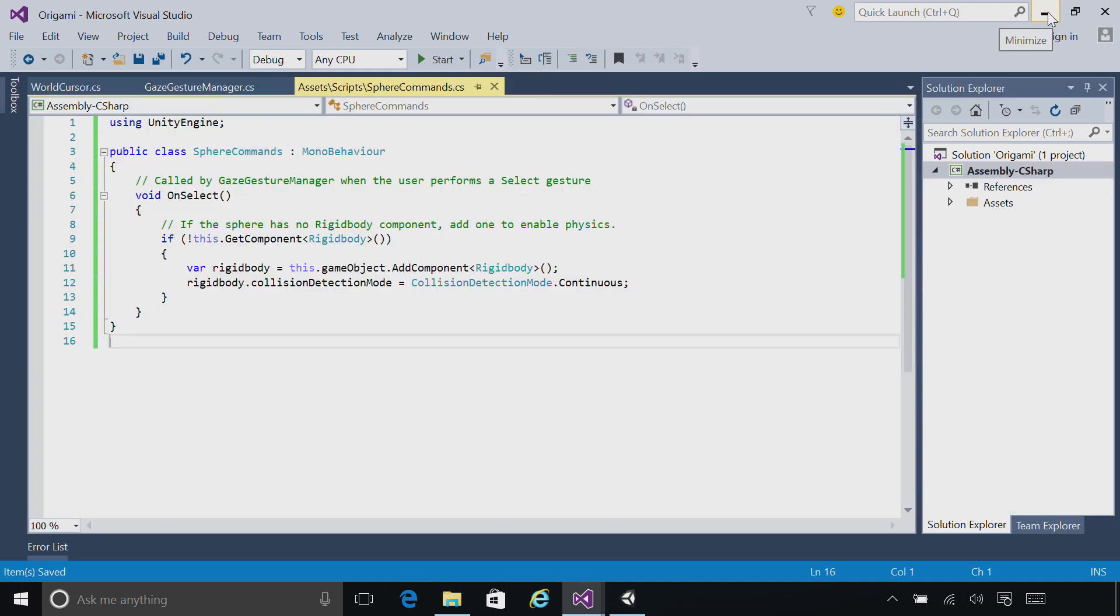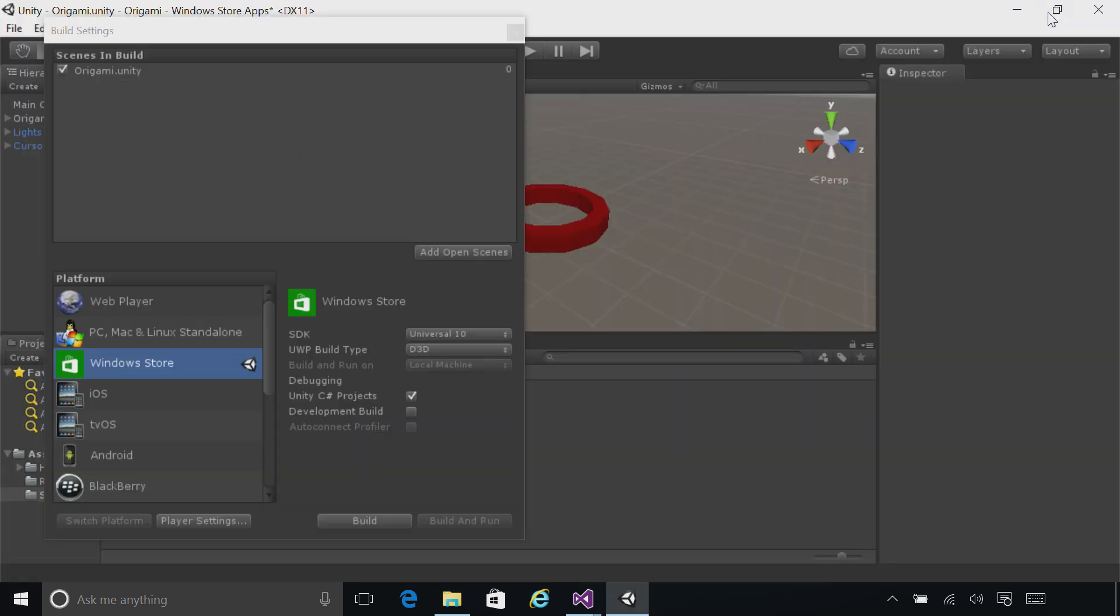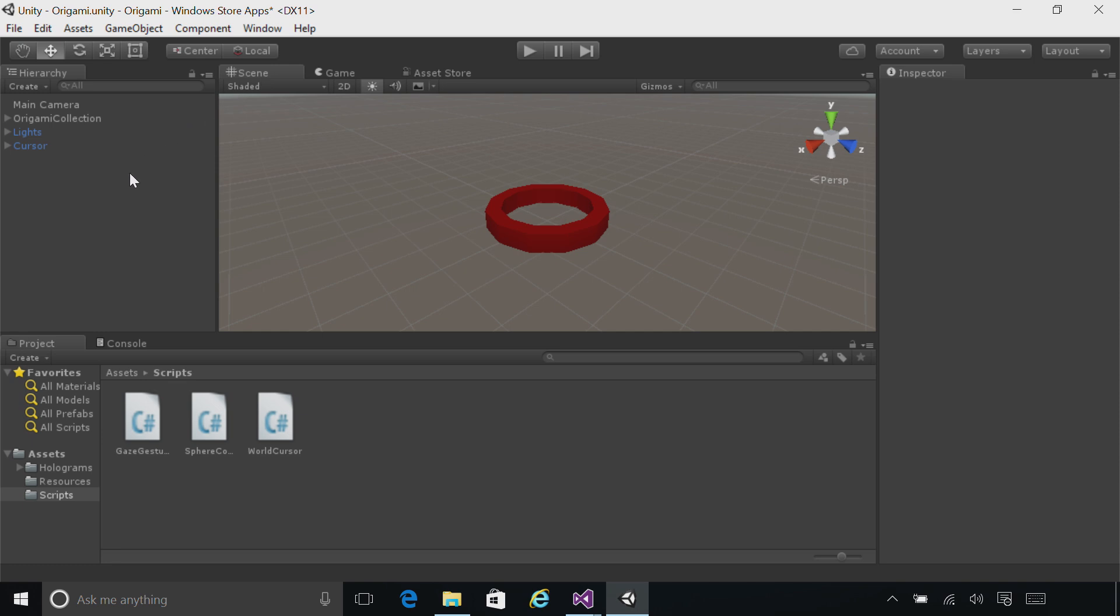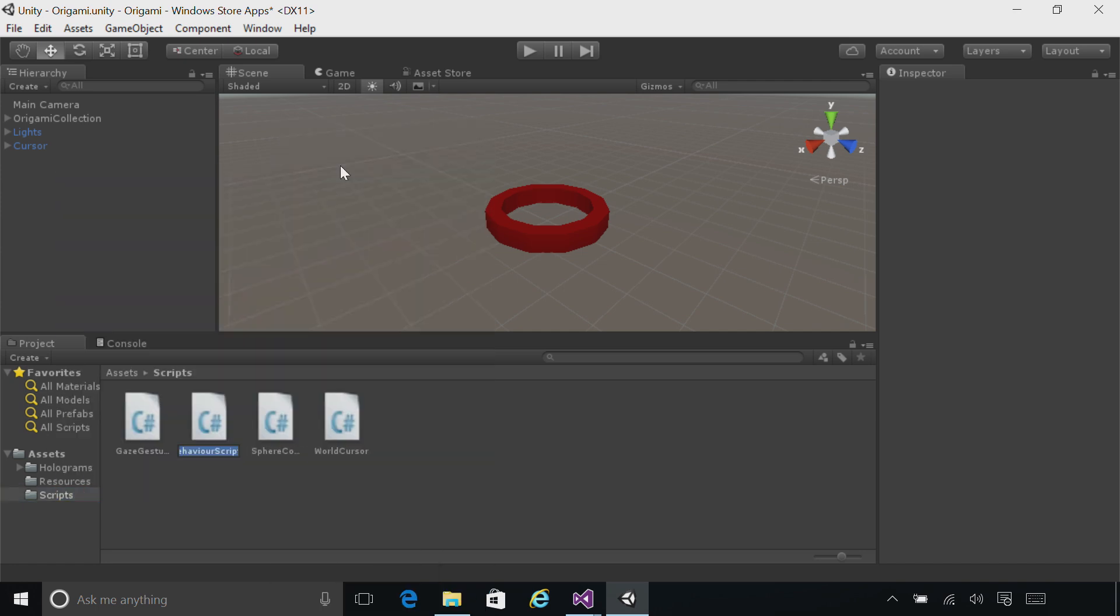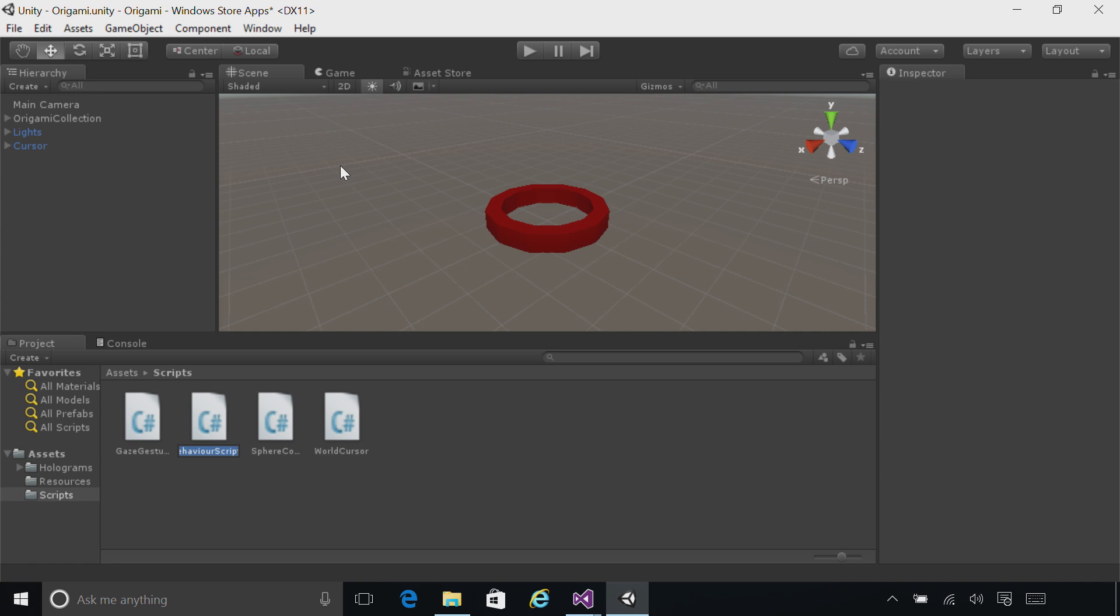Go ahead and minimize Visual Studio. We're going to create a script now to manage the user's speech input and help route it, similar to the gaze gesture manager. Right-click on the scripts folder, go to Create C# Script, and name this script SpeechManager.